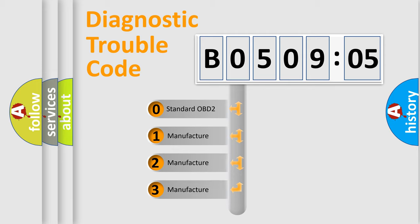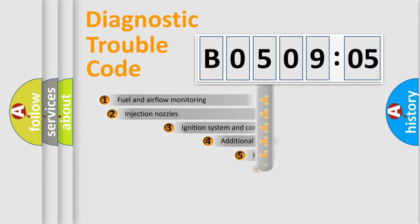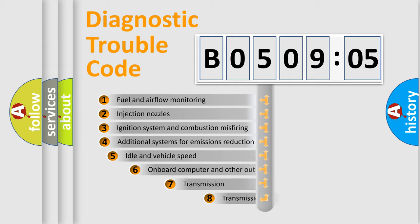If the second character is expressed as zero, it is a standardized error. In the case of numbers 1, 2, 3, it is a more precise expression of the car-specific error.